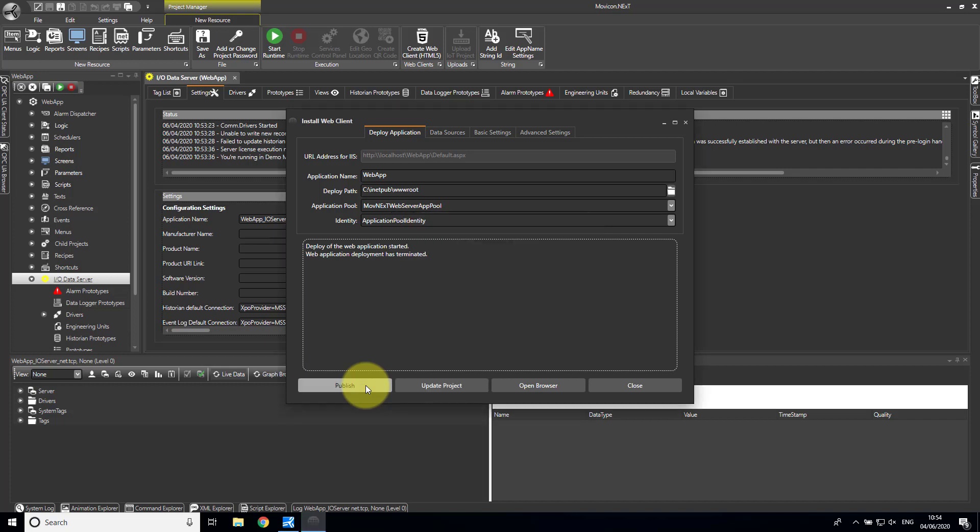You'll notice the line: "Web Application Deployment has terminated." That's fine.